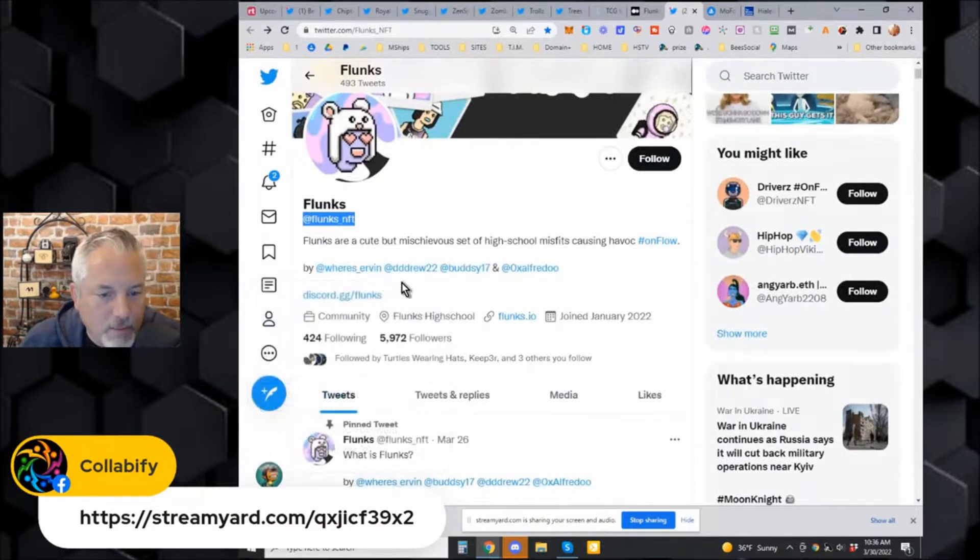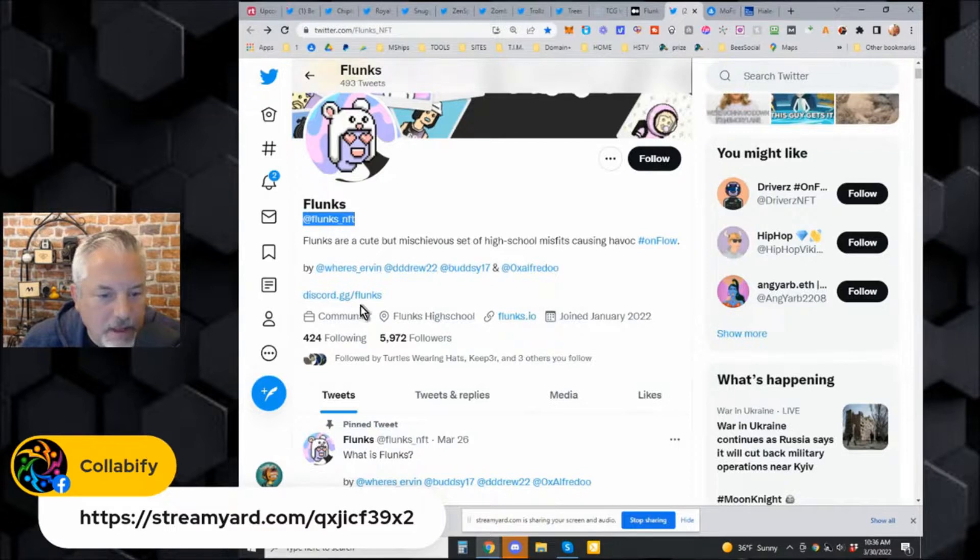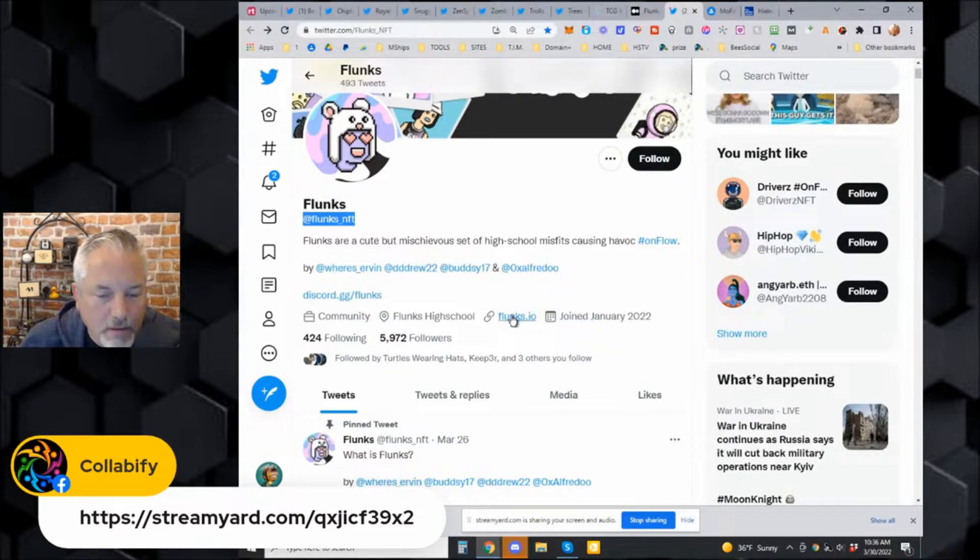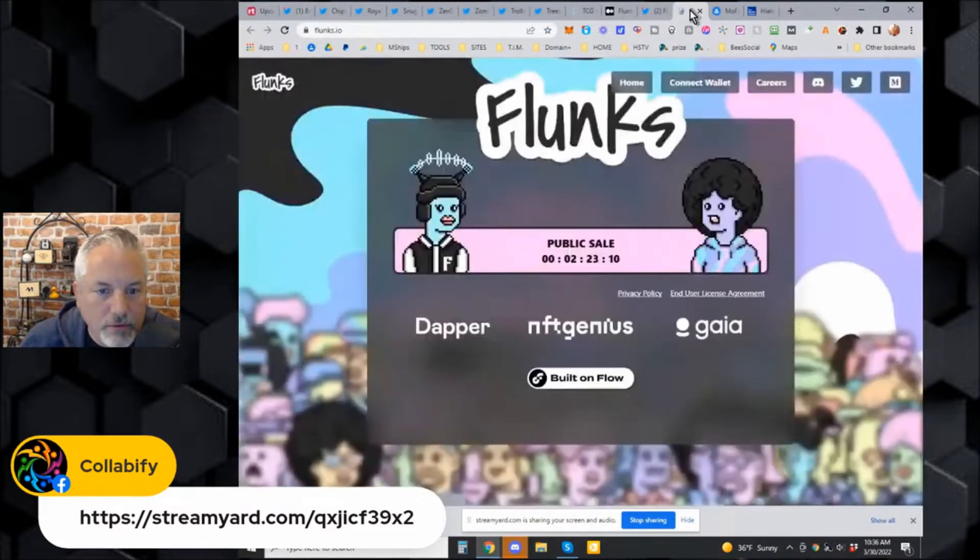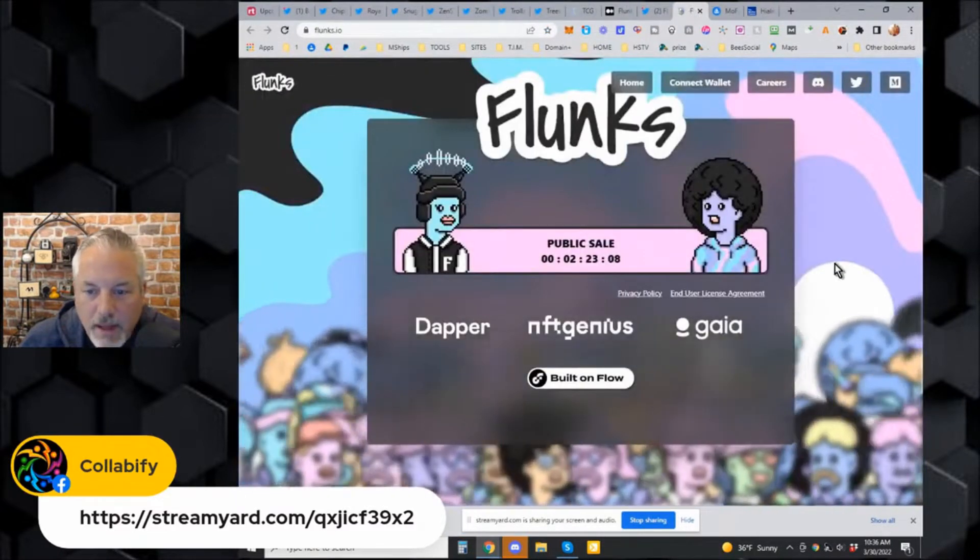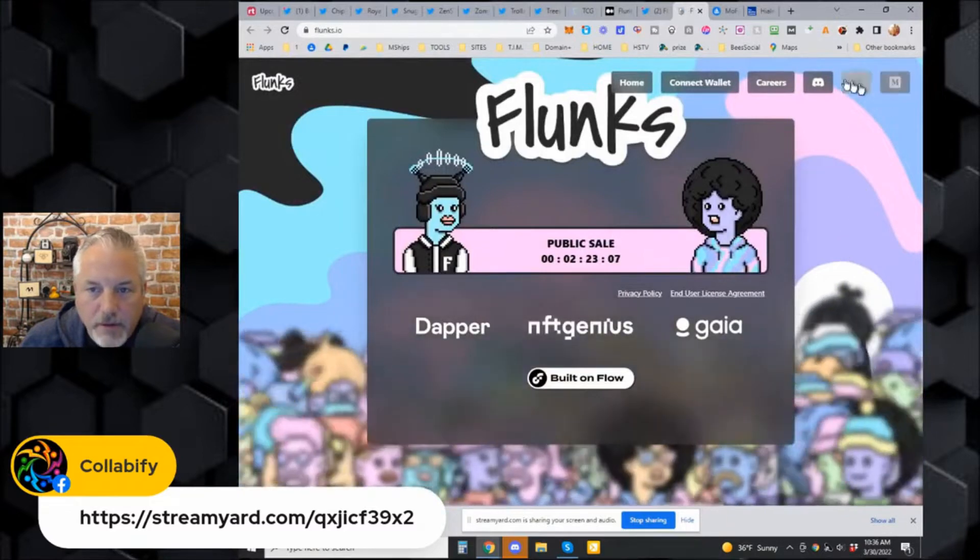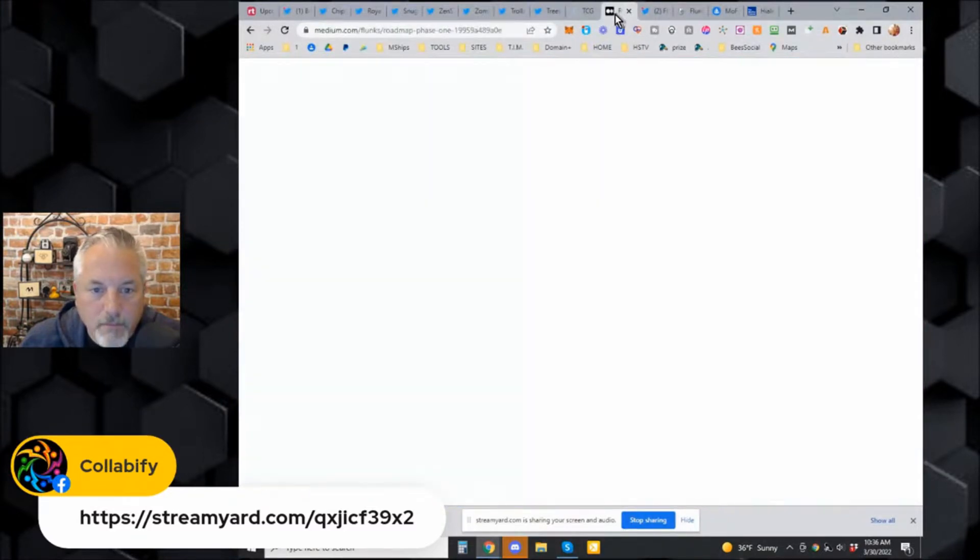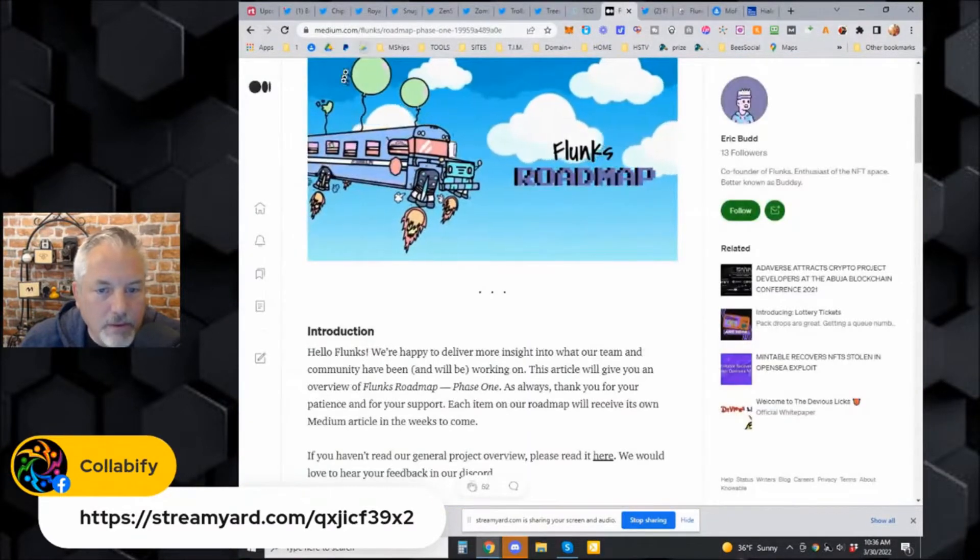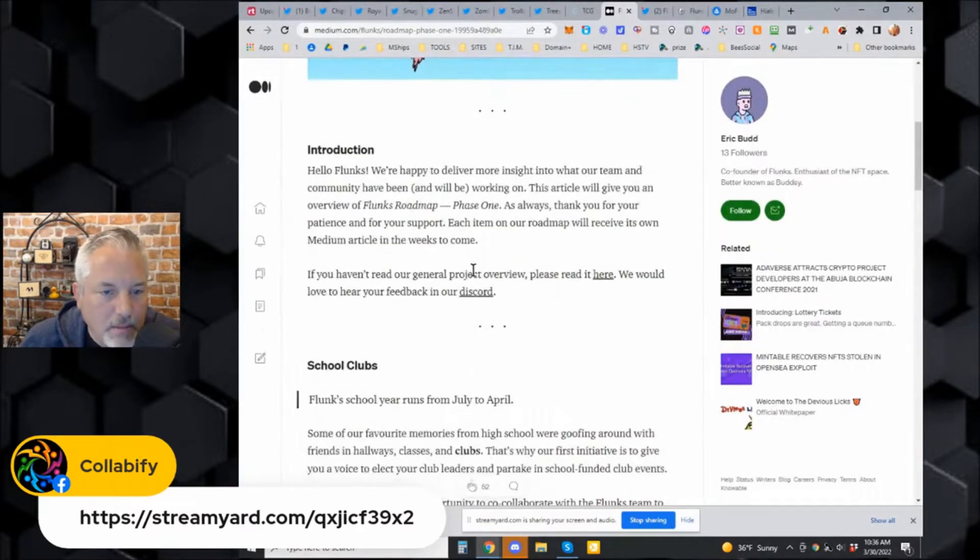Looking for where Evan Urban is, and these guys have a white paper. Let me see if I click this. You have to go to get their roadmap on Medium, so they put their roadmap on Medium.